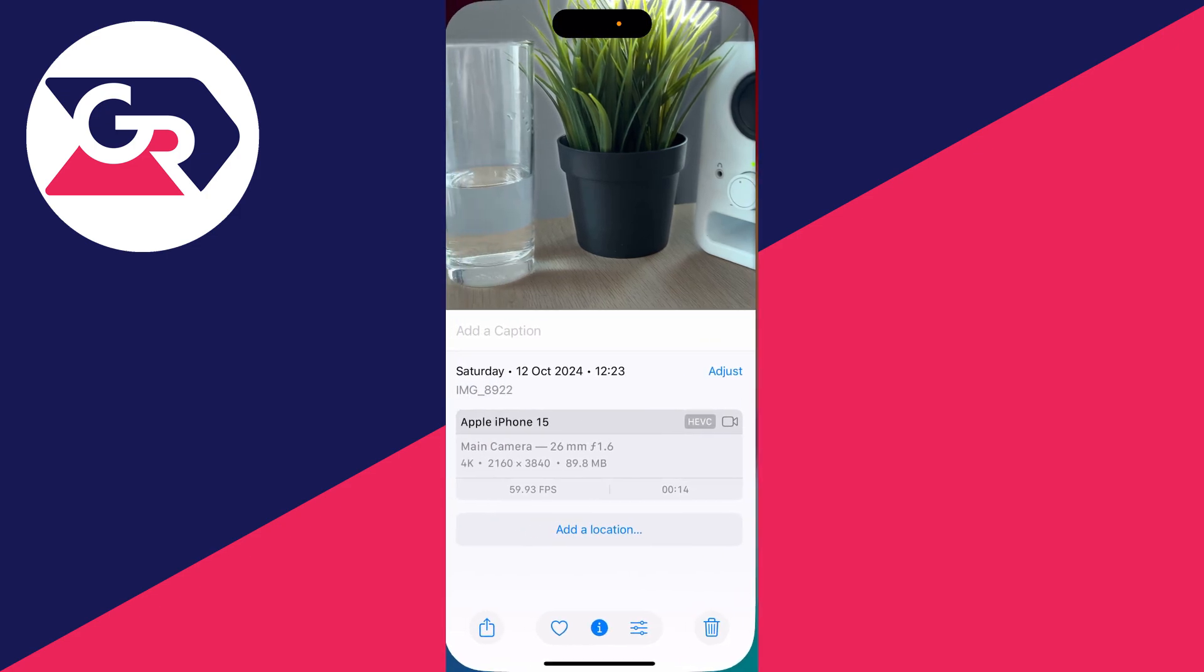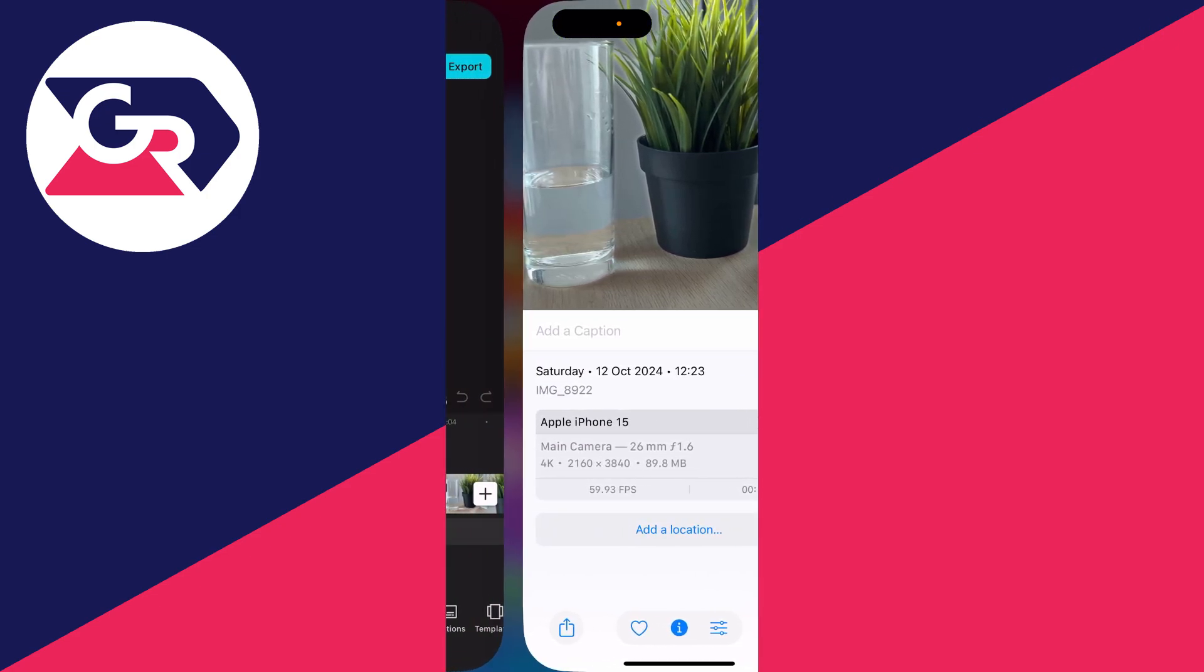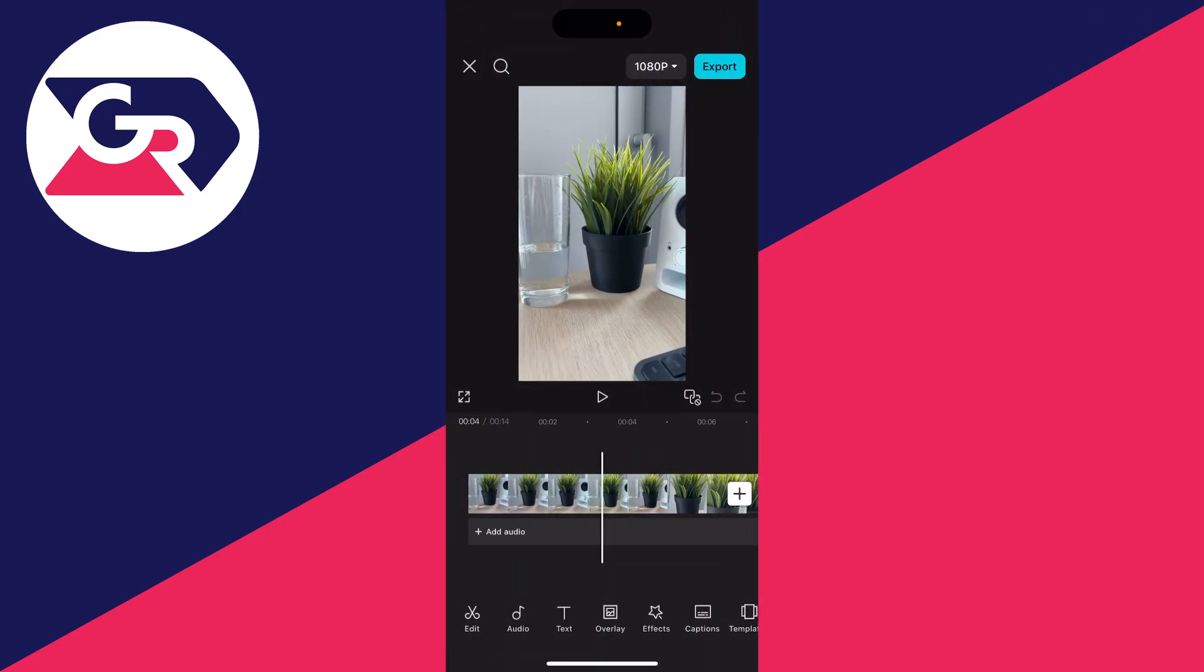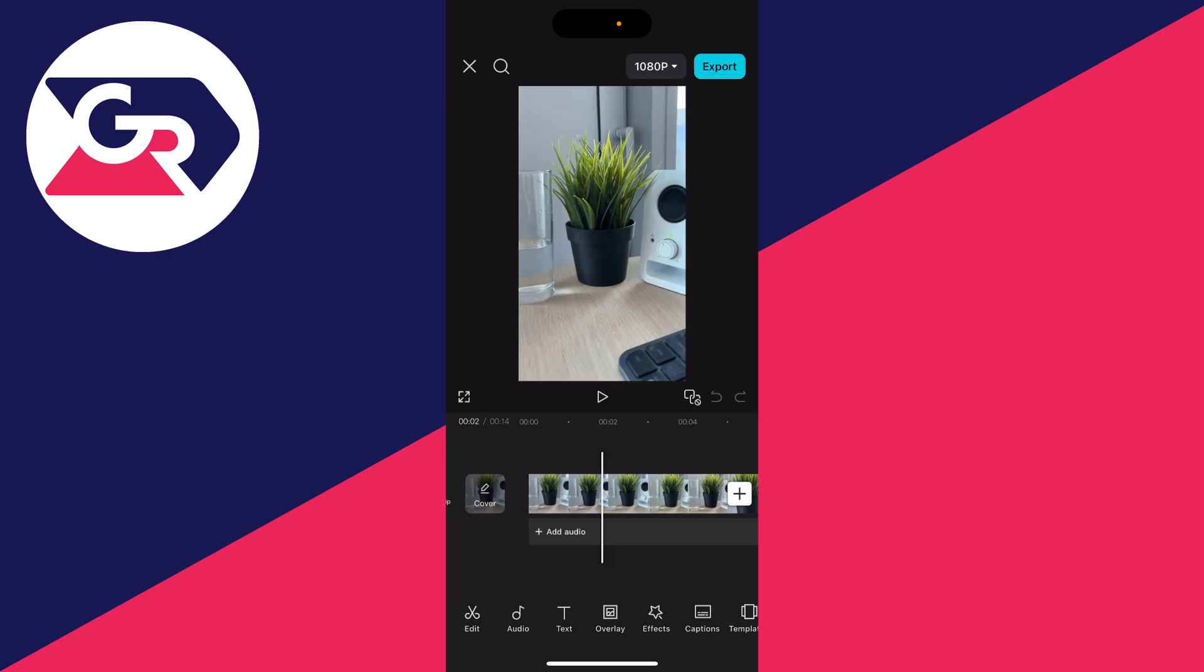I want to make sure this is in 4K in CapCut as well when we render it. So we can make our edits, add text, overlays, audio—you get the idea.